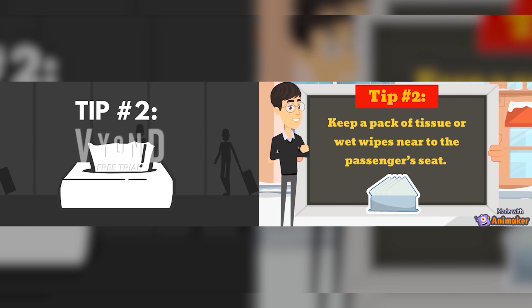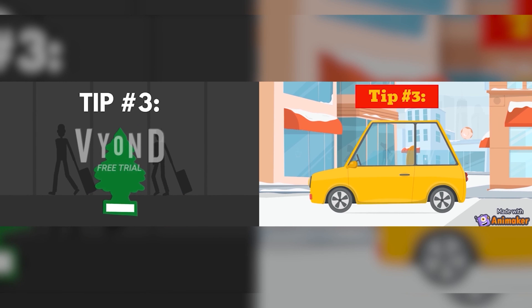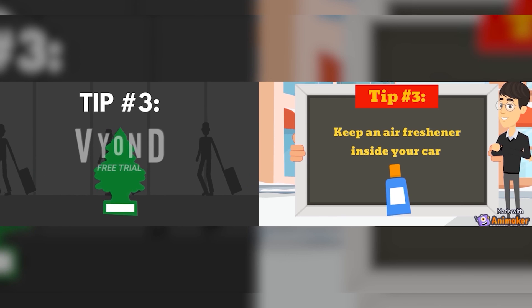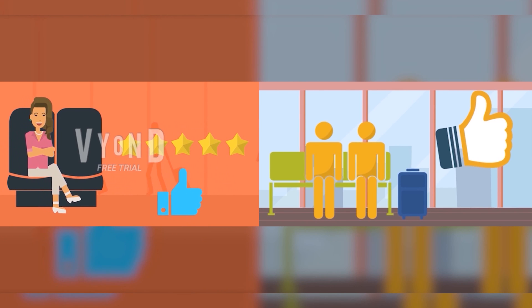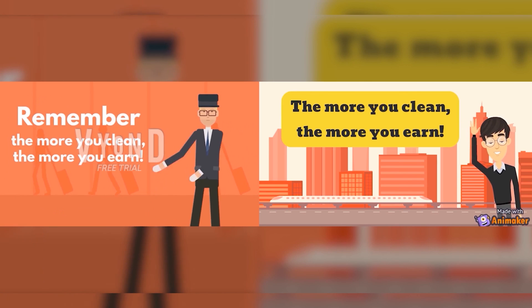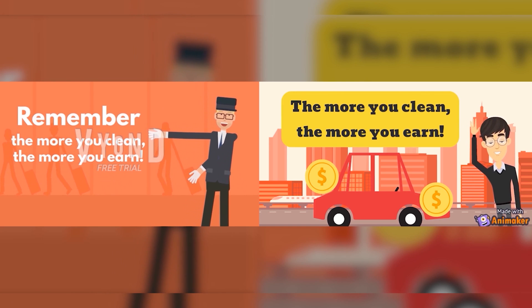Tip number three: keep an air freshener inside your car and give your customers a fresh and relaxing cab experience. Remember, the more you clean, the more you earn.